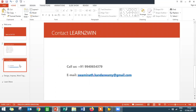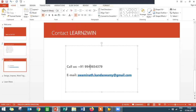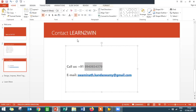If you want to learn more about SAP SD, you can get in touch with Learn to Win. Contact number: 9940654379. This is the mail ID. Thank you.